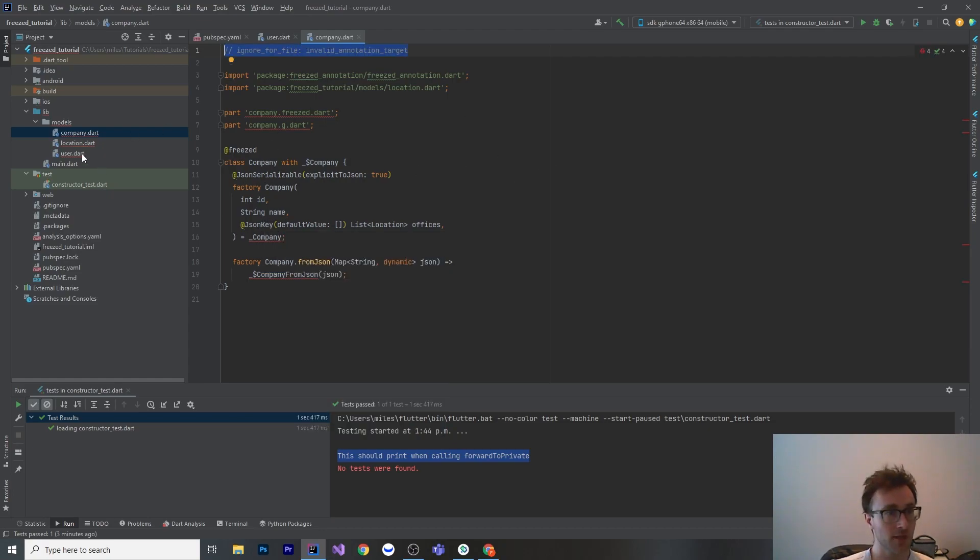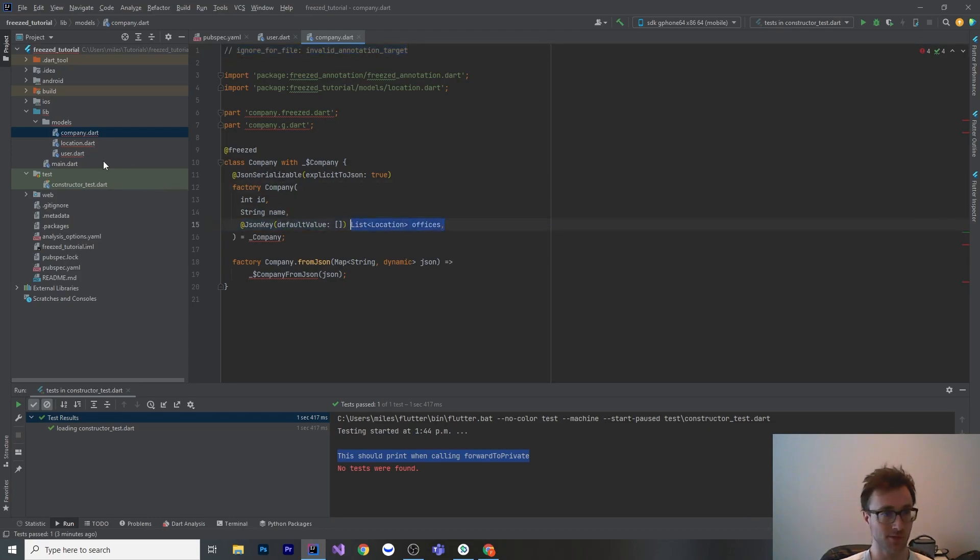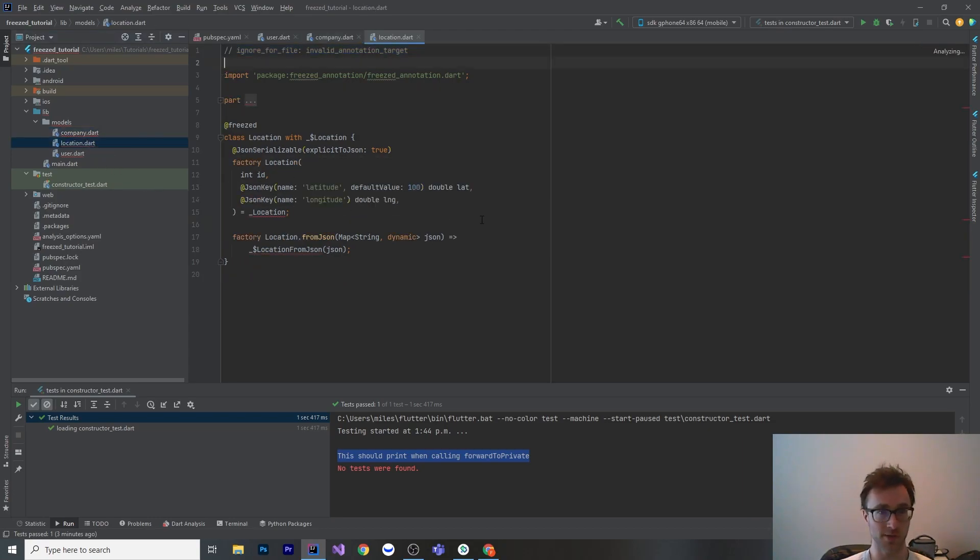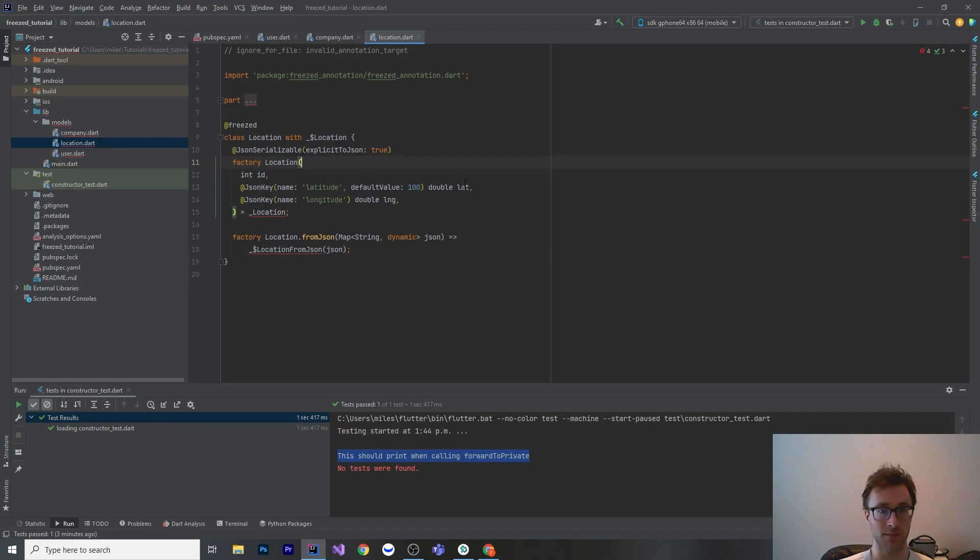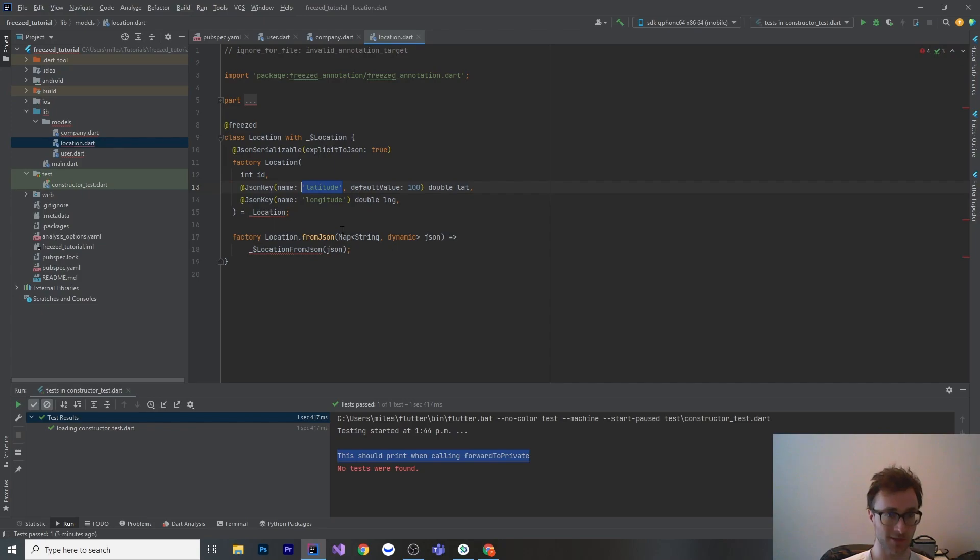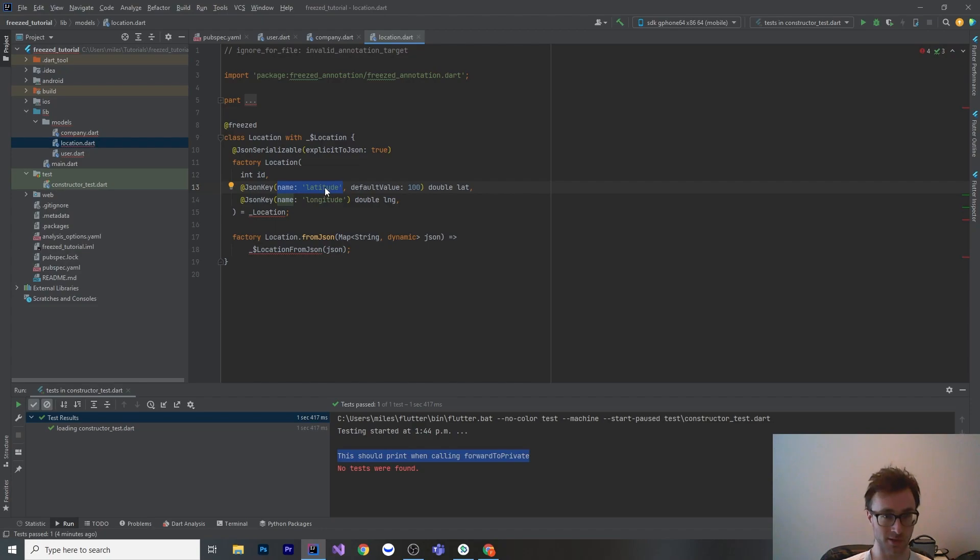And then we have the location which the company has. The company has a list of offices. Here's a location. It's got a latitude and longitude. Similarly, if you wanted the variable name to just be lat, but you know from the server it's going to come across as latitude as the key in JSON, then you can change the name there. I know that my server is going to return this under the key latitude, but I want to call it lat.